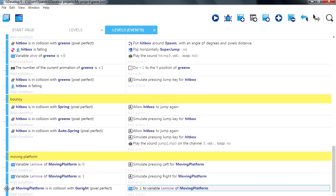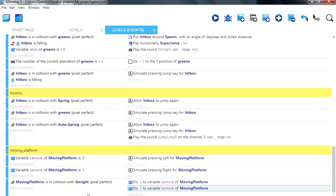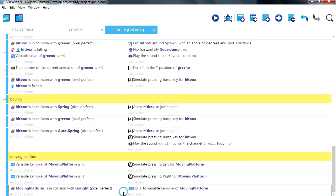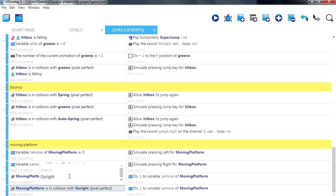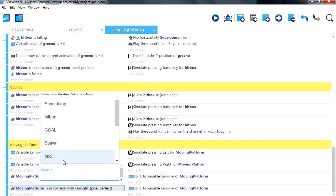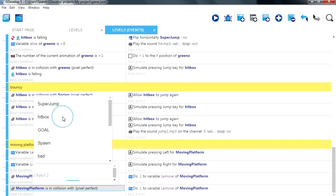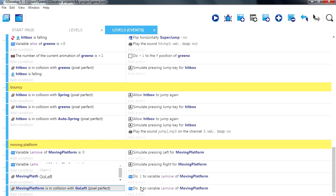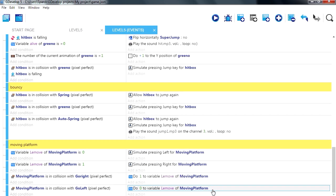And if we collide with this one, copy and paste. Oops, that's not what I meant to do, I want to copy the whole thing. If we collide with go left, then we want to set the variable to 0. Alright. I think that should work fine.